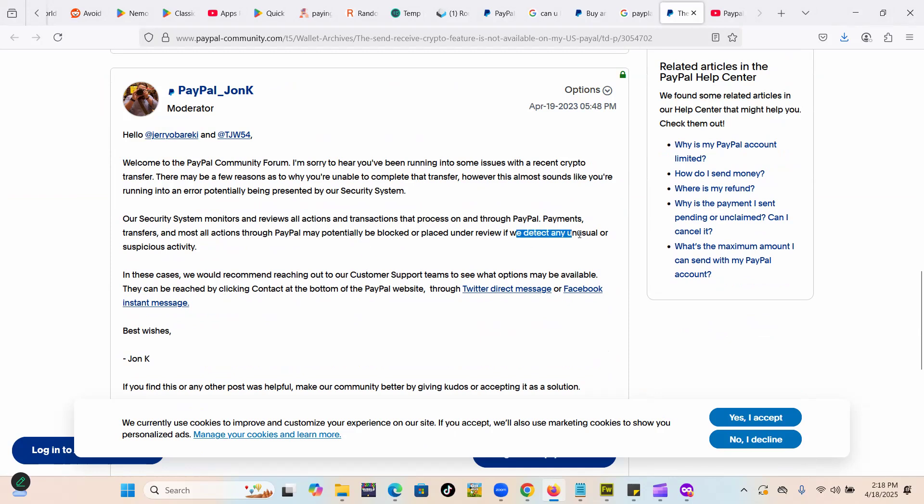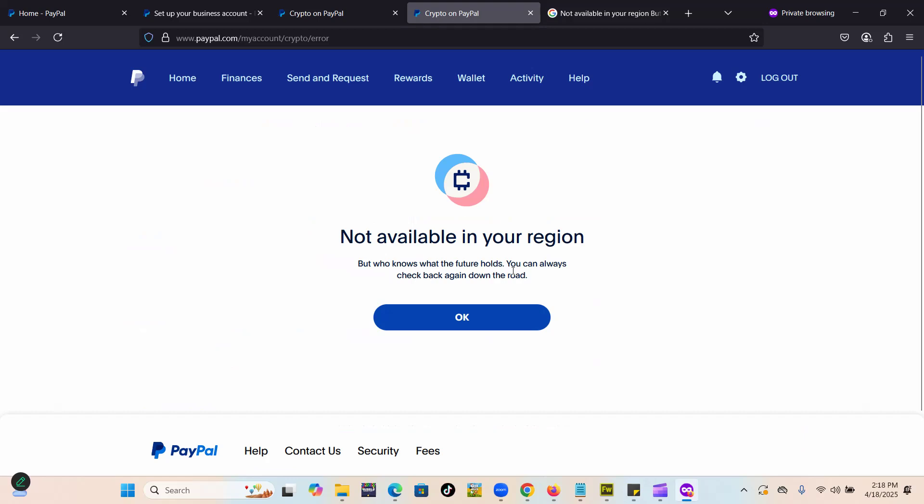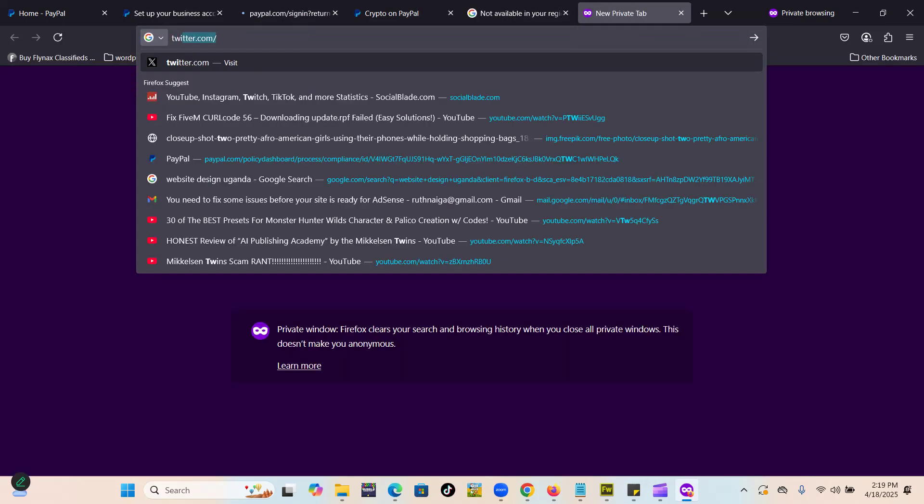If you look at some threads, you'll realize the problem was that PayPal, if they detect something unusual or suspicious, their security system can kind of restrict you from accessing crypto. So sometimes it's not a problem with your account. Sometimes it's actually PayPal's security system which sees there's a problem with you accessing crypto on your account.